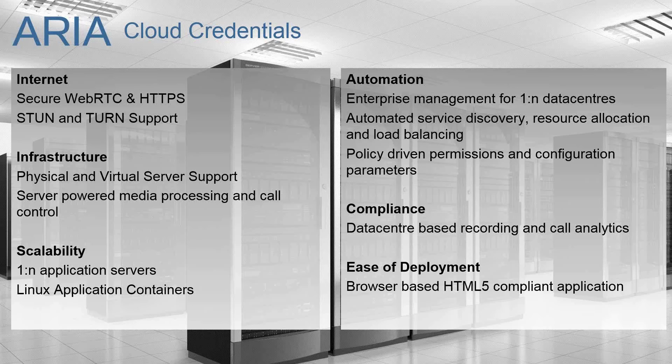We also, in the iManager centralized management system, have a lot of policy driven permissions and configuration parameters that makes ARIA a easy to manage at scale solution.